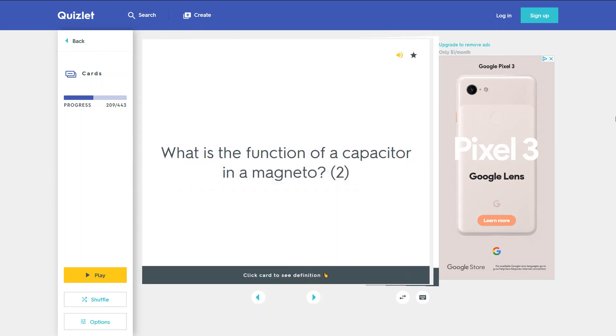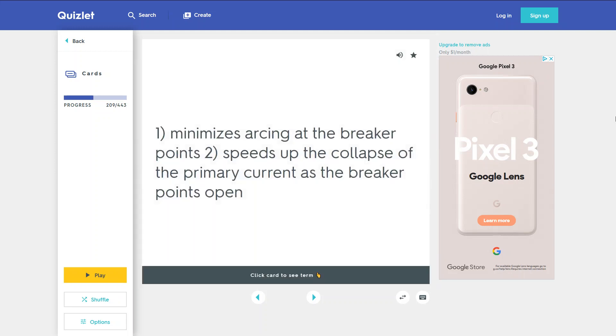What is the function of a capacitor in a magneto? 1. Minimizes arcing at the breaker points. 2. Speeds up the collapse of the primary current as the breaker points open.